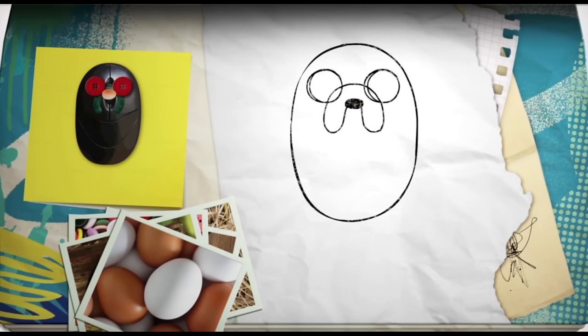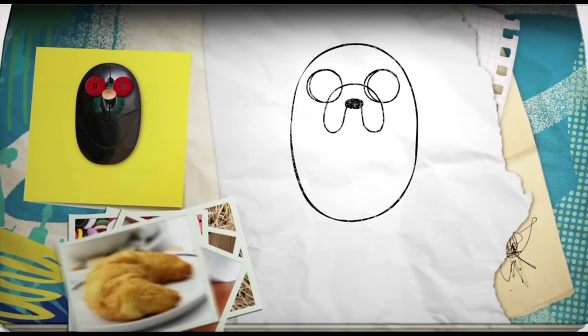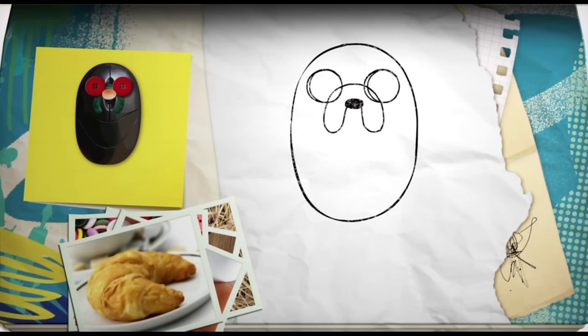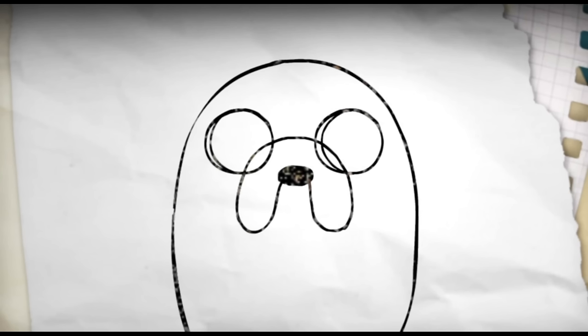For the mouth, excuse me, miss. A croissant. Give that back. Flip it round and imagine placing that underneath your horseshoe, leaving a little gap between the croissant and his nose. Then add a couple of little teeth and a tongue.